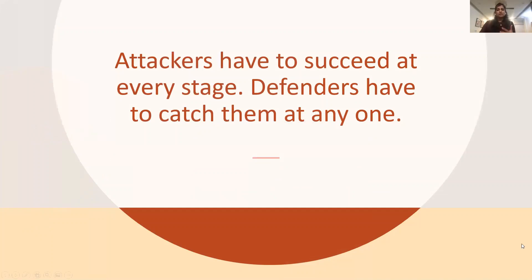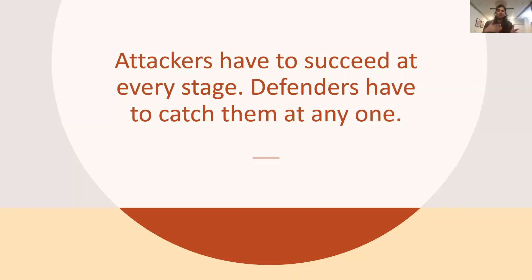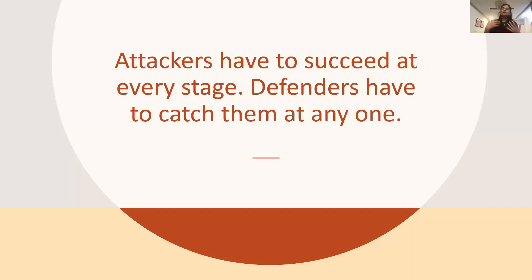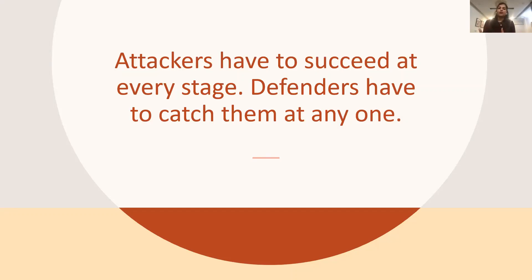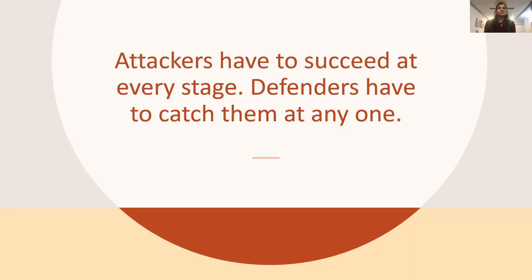I would like to begin with a statement. Attackers have to succeed at every stage. Defenders have to catch them at any one. Well, the more popular opinion, although says something contradictory to it, that defenders have to be right every time, while attackers have to be right once. And the reason many believe so is because it takes one unpatched system or one negligent user or one account takeover for an attacker to get the foothold inside the network. But if you're familiar with the attack lifecycle, you know that from the very early reconnaissance stage to the final data exfiltration stage, an attacker has to not only succeed at every stage, but they have to also cover their tracks all the time. And that opens multiple windows for a defender to detect the attack.